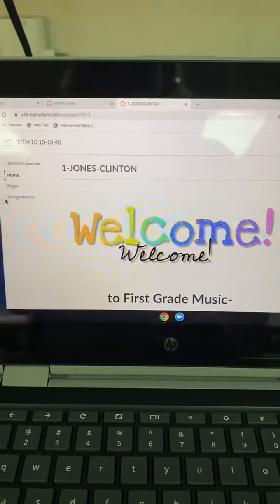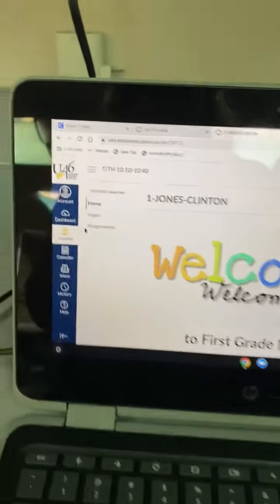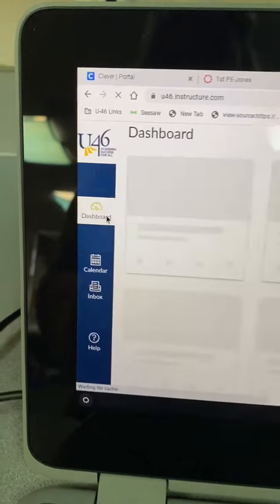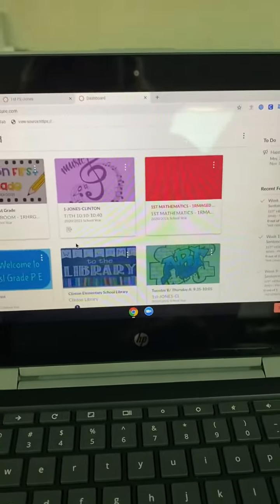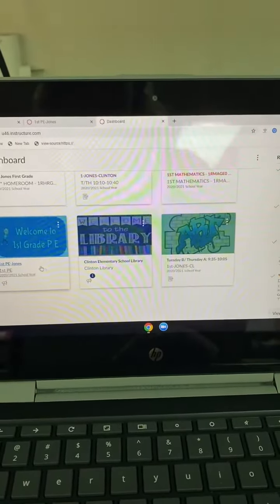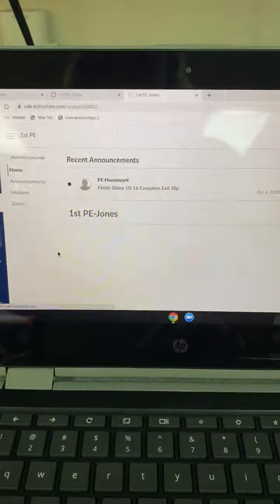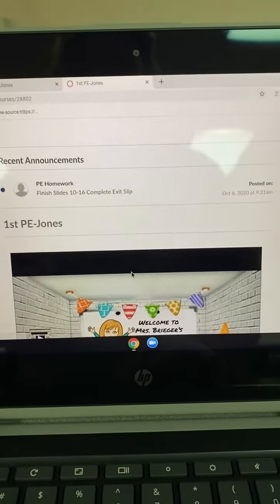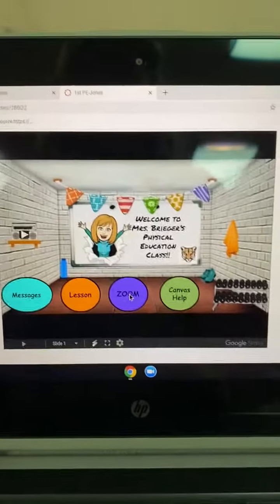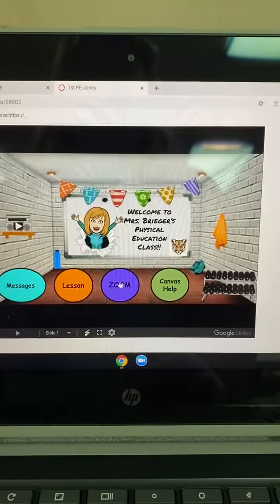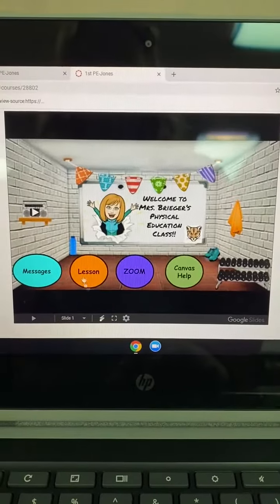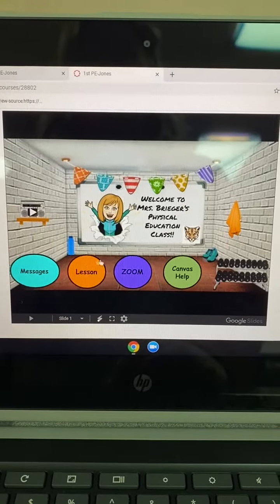To get back to another special, go back on the left side, click dashboard, and find your next one. Here's P.E. Here's your P.E. homepage. There's your button for your Zoom. There's your button for your lesson.